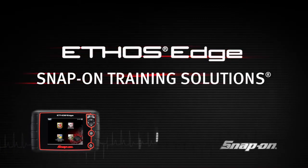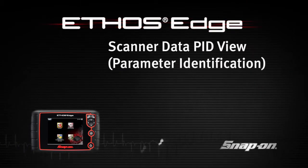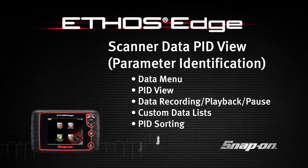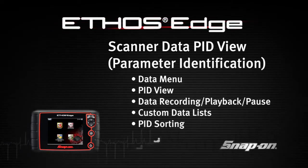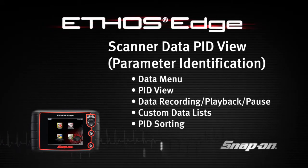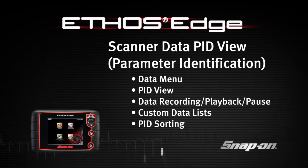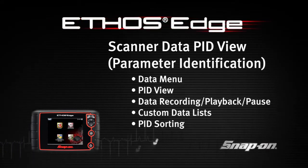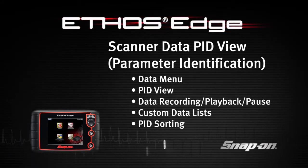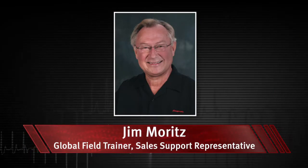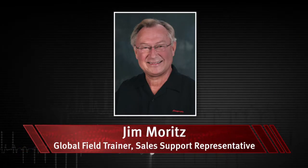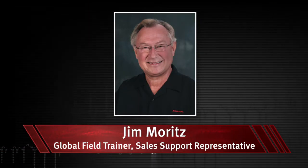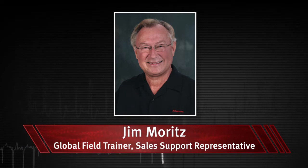Welcome to Snap-on Training Solutions. This module is designed to help you get the most out of your Ethos Edge diagnostic tool and covers the use of scanner data in Parameter ID View, also known as PID View. I'm Jim Moritz, Global Field Trainer and Sales Support Representative.